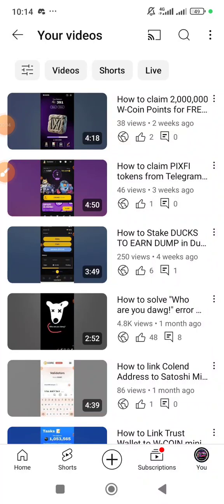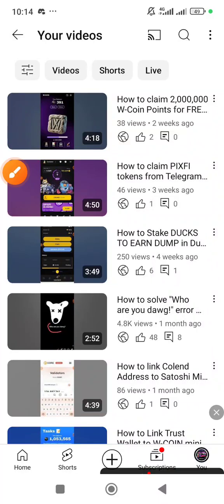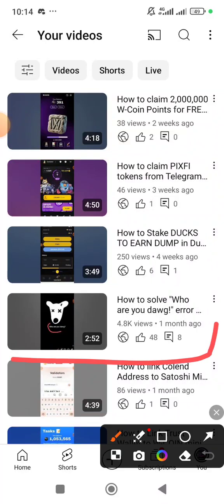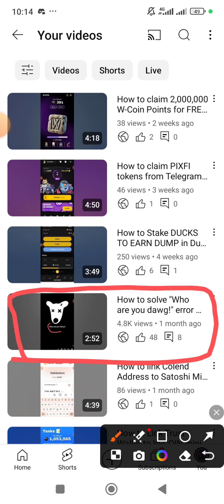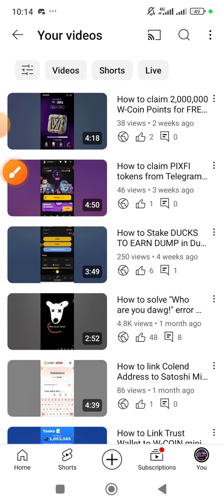Hello guys, welcome to my channel. One month ago I posted a video on this DOC airdrop and people are facing a lot of challenges on how to claim their airdrop. I posted that video and I believe a lot of you have received. There is now an update — DOC is about to get listed in exchanges.